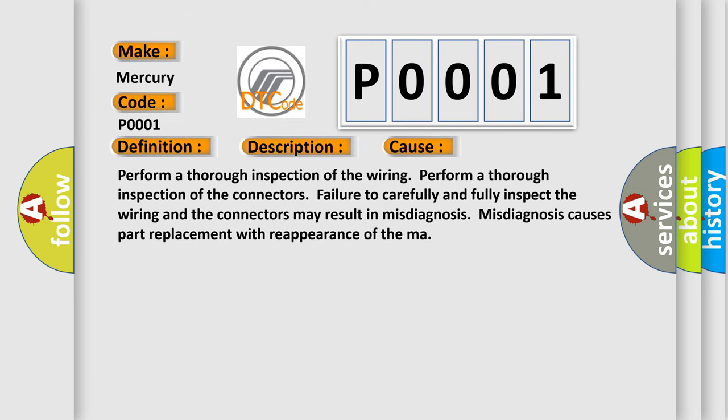Perform a thorough inspection of the wiring. Perform a thorough inspection of the connectors. Failure to carefully and fully inspect the wiring and the connectors may result in misdiagnosis. Misdiagnosis causes part replacement with reappearance of the malfunction.